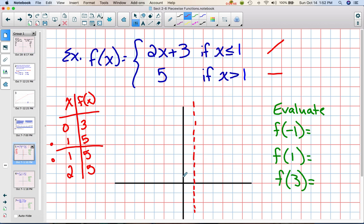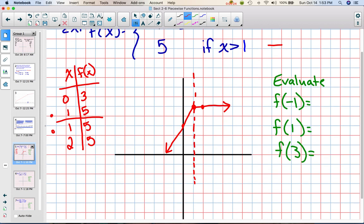When I plot these points, I'm going to plot 0,3 and 1,5 — that one's filled in. I connect those dots, and remember, this piece cannot cross this wall. I end up with a graph that stops at the wall. Then 1,5 — which would be an open circle, but it's already filled in by the other function — and then 2,5. I connect those, and there's my graph.